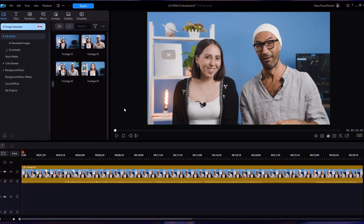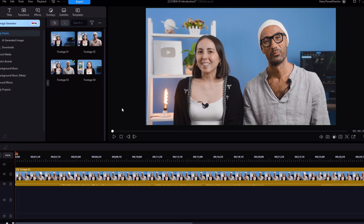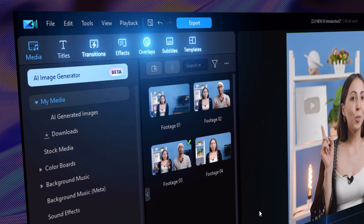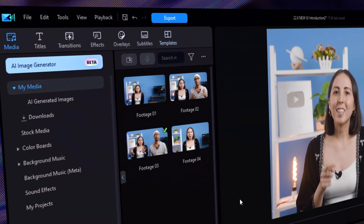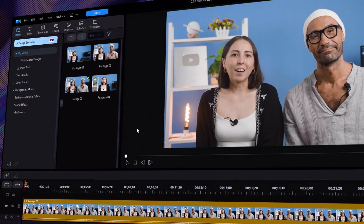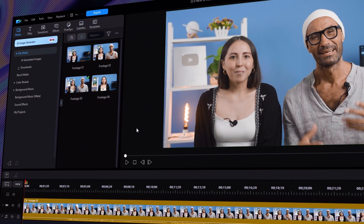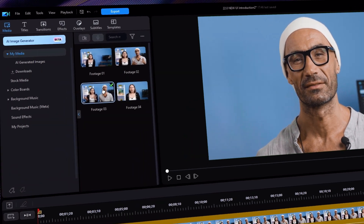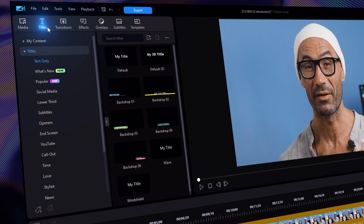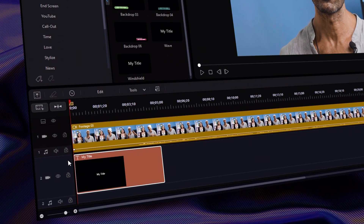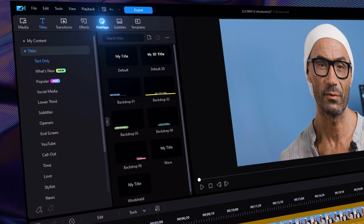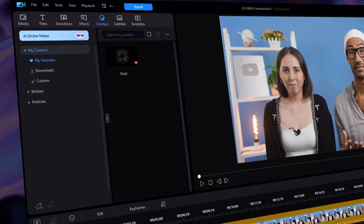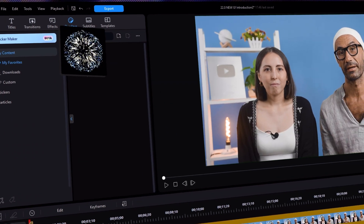You'll also notice that the navigation bar is on the top left-hand side and has a new modern look, designed to help you find things easily. Let's say you want to add subtitles — you can find the button quickly and easily. Same goes for overlays, which is where you can go to find stickers and particle layers.